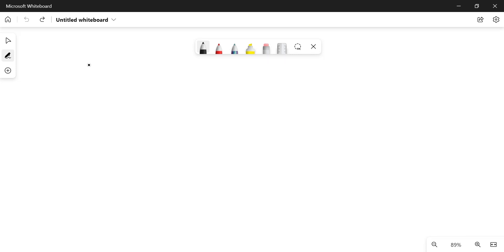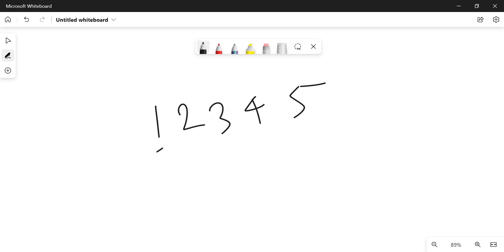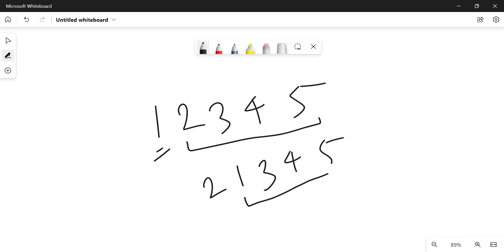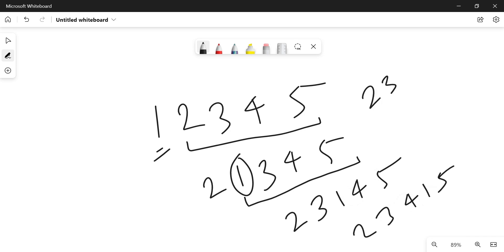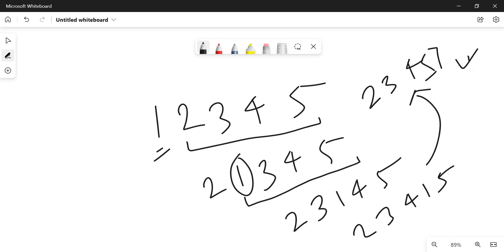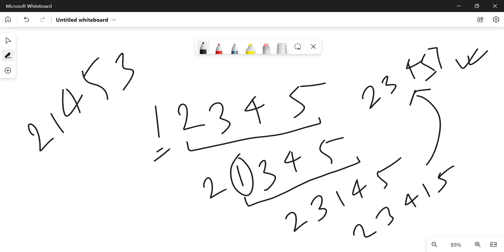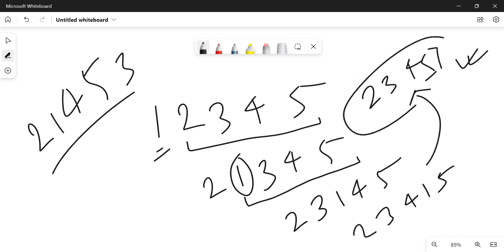For the test case 1 2 3 4 5, greedily swapping each element at its original position with the next smallest gives 2 1 3 4 5, then 2 3 1 4 5, then 2 3 4 1 5, then 2 3 4 5 1. But 2 1 4 5 3 is also a derangement and is smaller, so our greedy approach is going wrong somewhere.